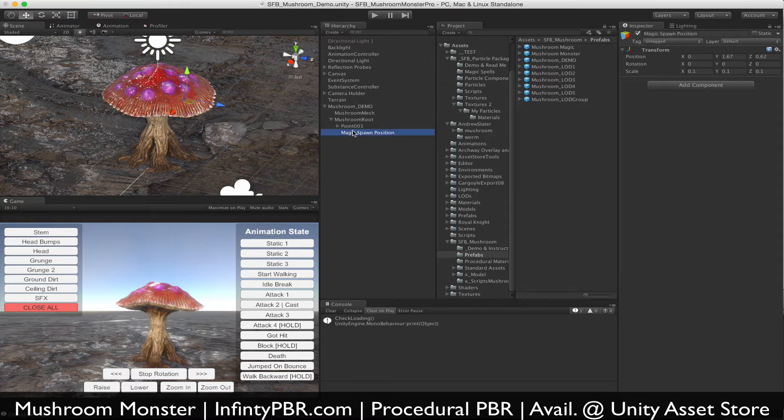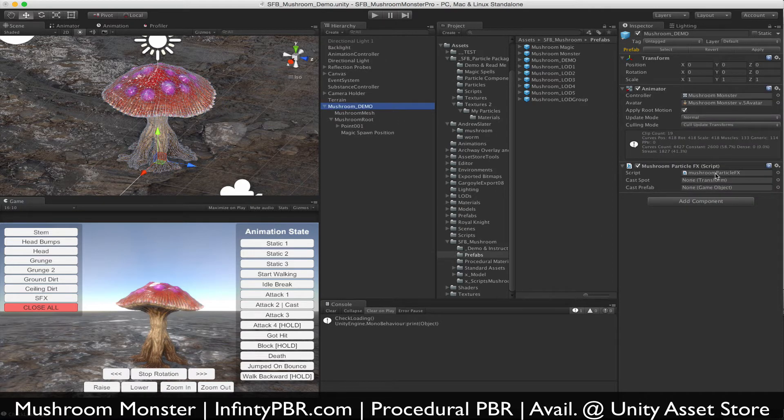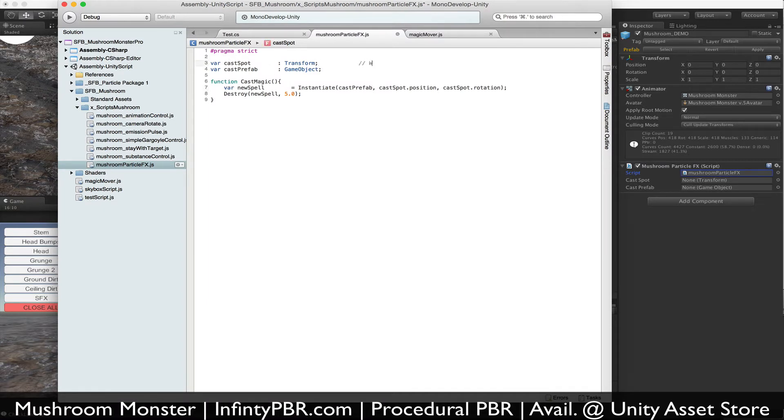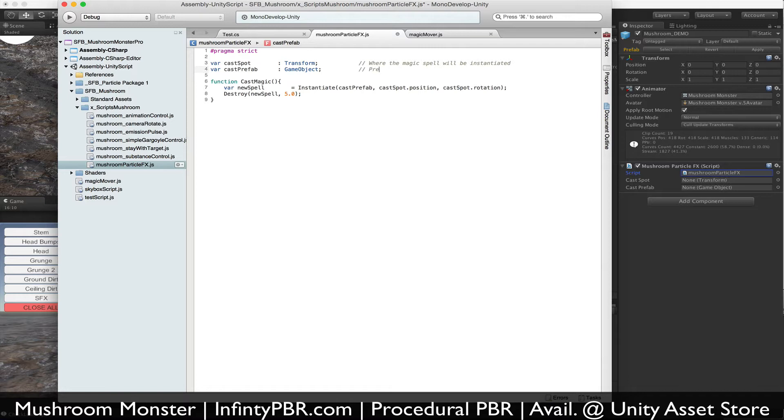Now I've added a script onto the mushroom demo, this mushroom particle effects. It has two things: a cast spot where the magic spell will be instantiated—the spawn position we just created—and the prefab for the magic spell.